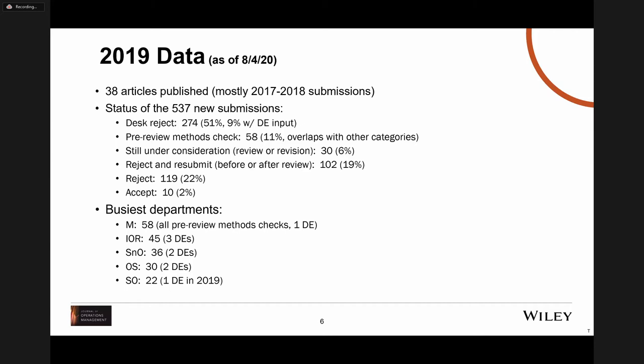The methods department receiving 58 pre-review methods check papers is quite a lot for one department editor, which is why we've recently added a second one. Among other departments, inter-organizational relationships — typically supply chain management papers — was the busiest, with three department editors dividing manuscripts. Strategy and organization was next, then operational systems. Sustainable operations was also quite busy for a single department editor, but we've added a second there as well.